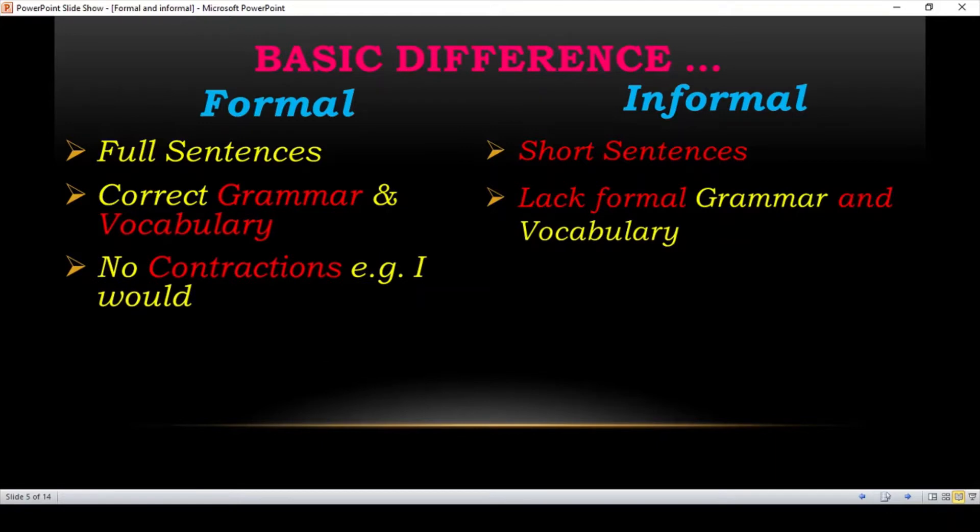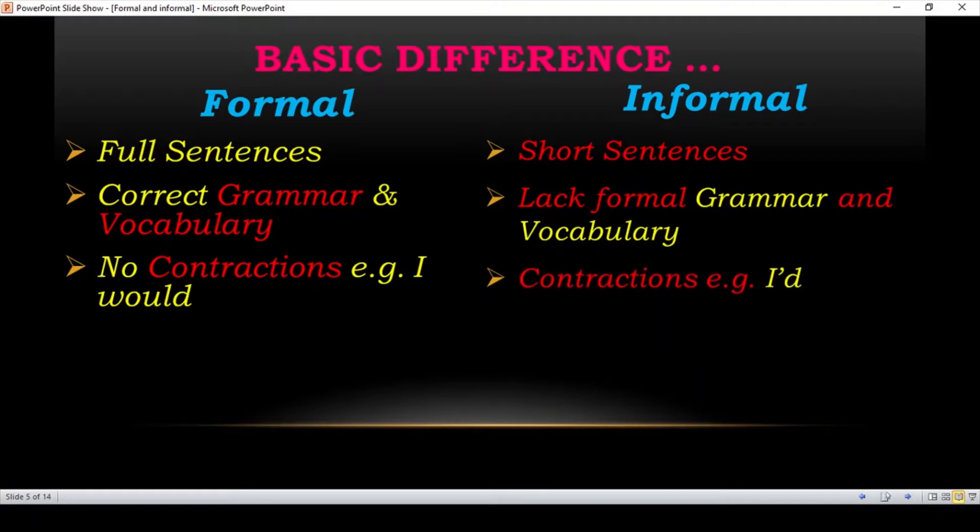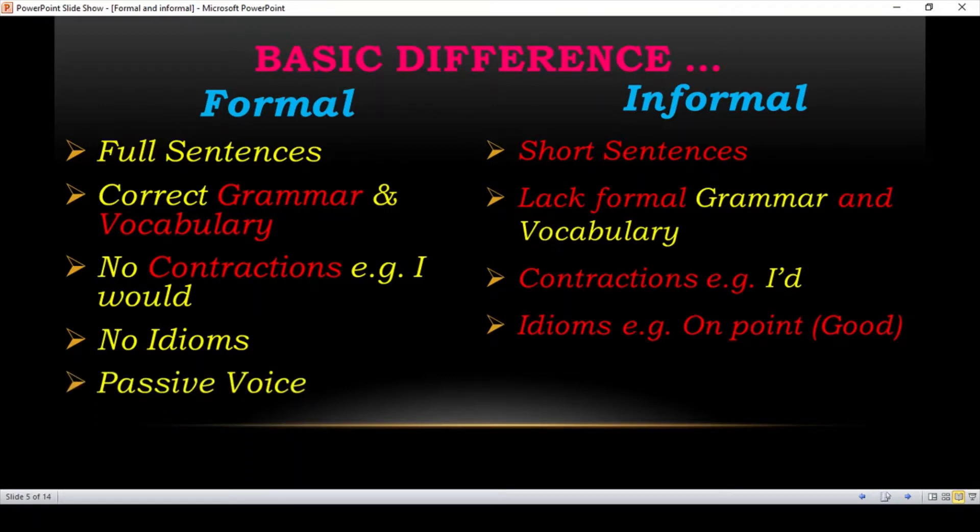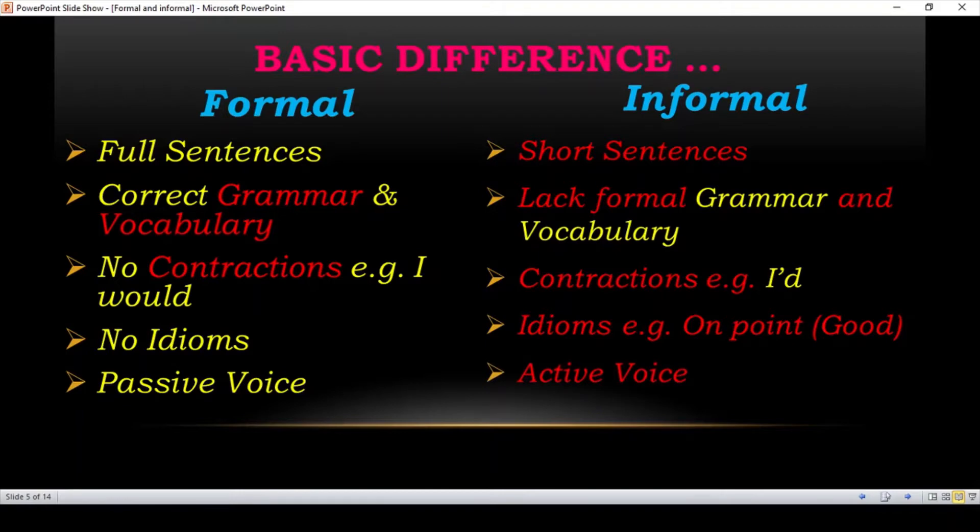No contractions. For example, I would is complete. And informal has contractions: I'd. No idioms. Idioms, for example, on point, good. Passive voice in formal language and in informal language we use active voice.